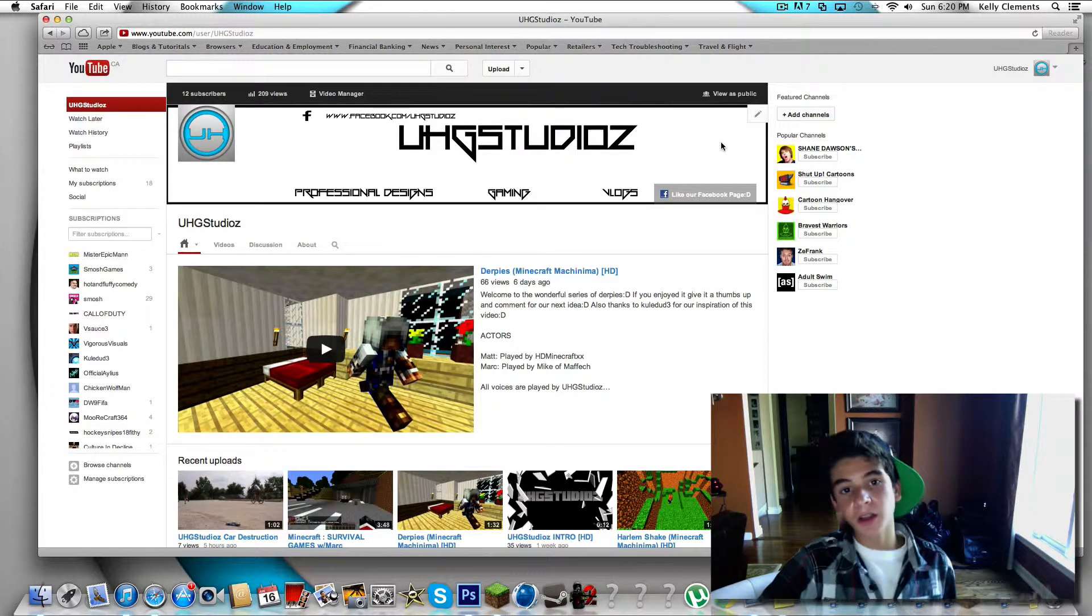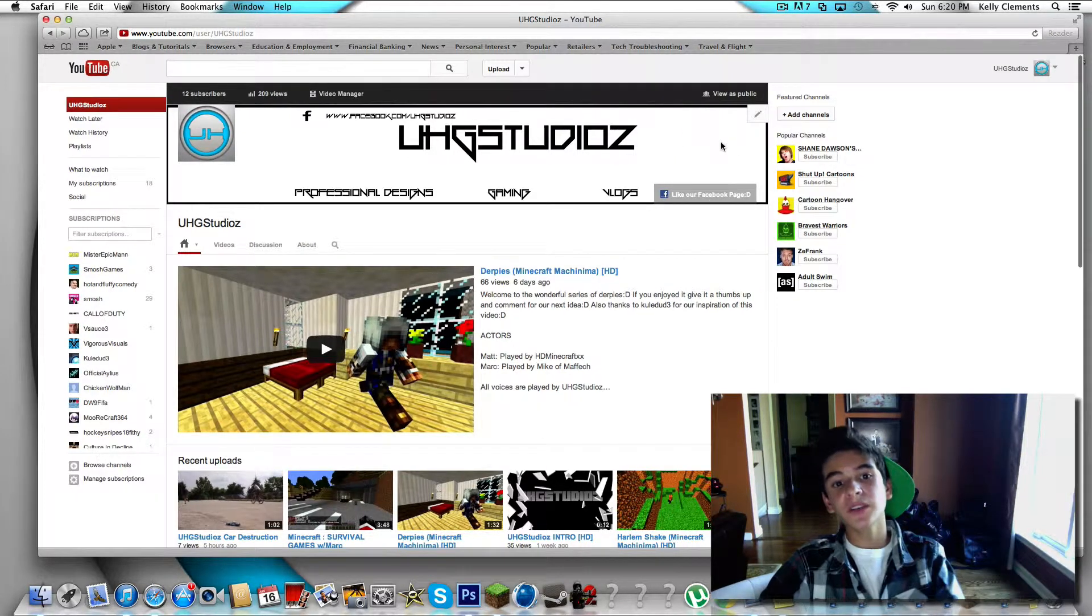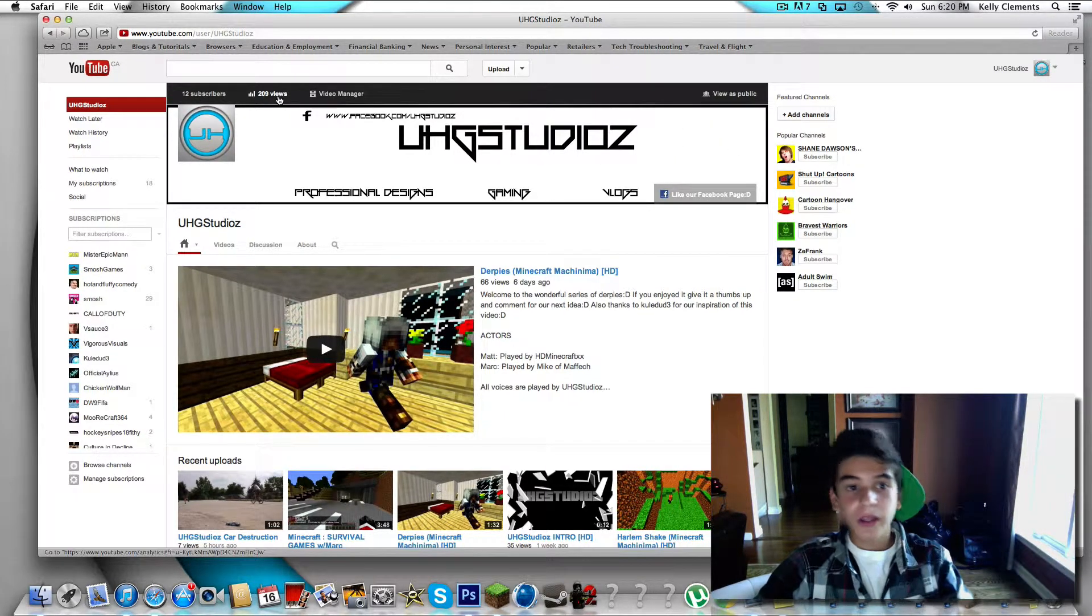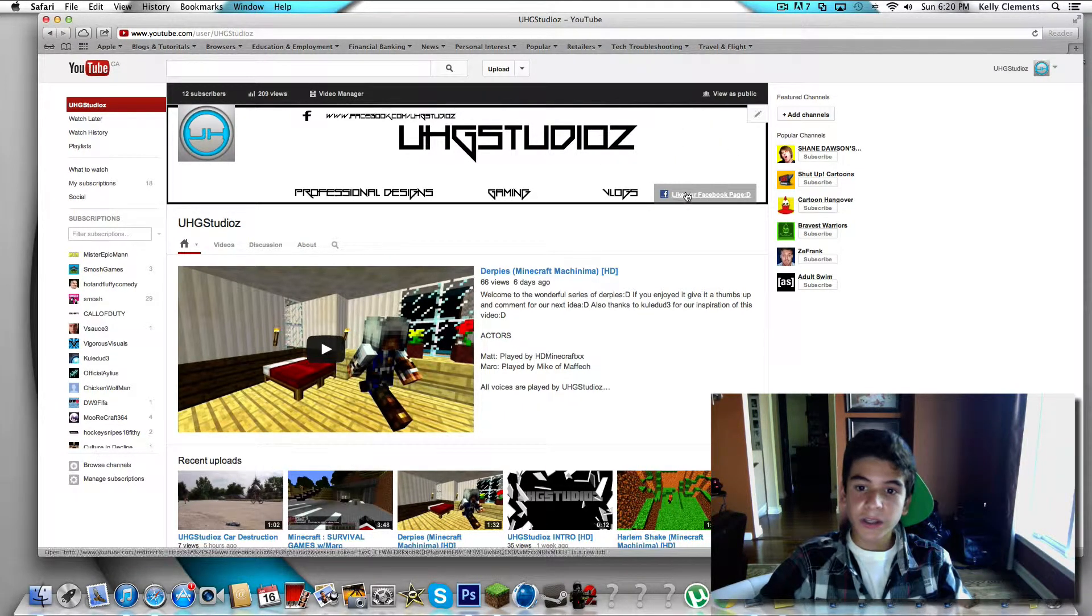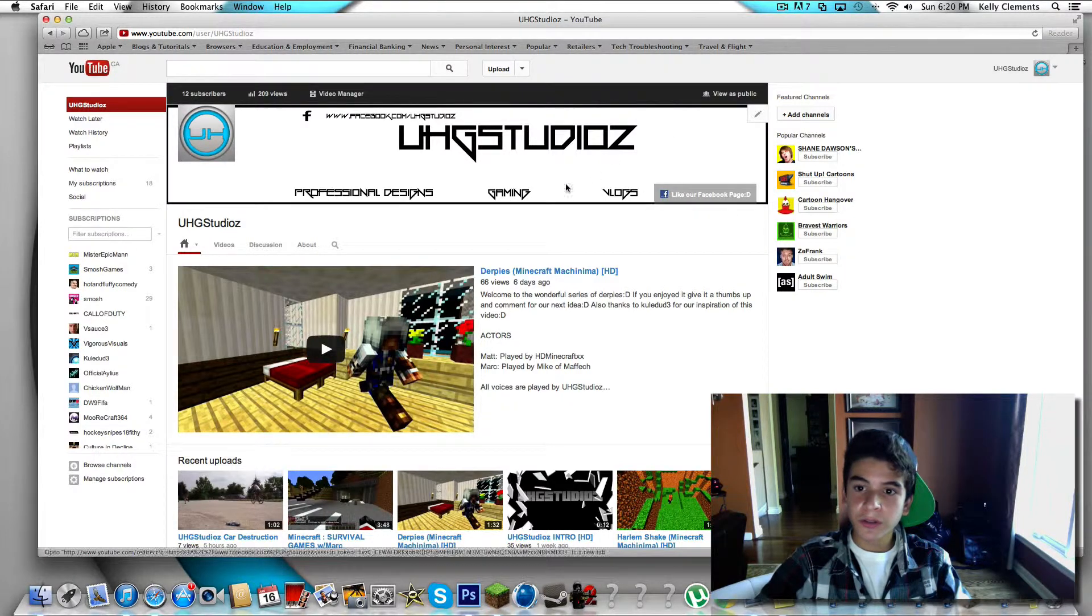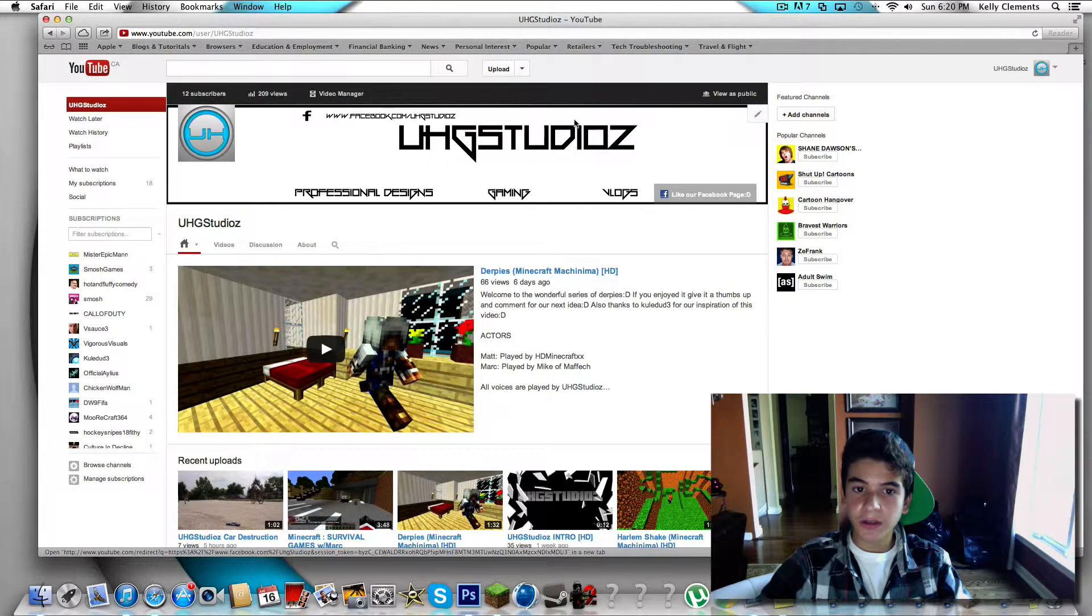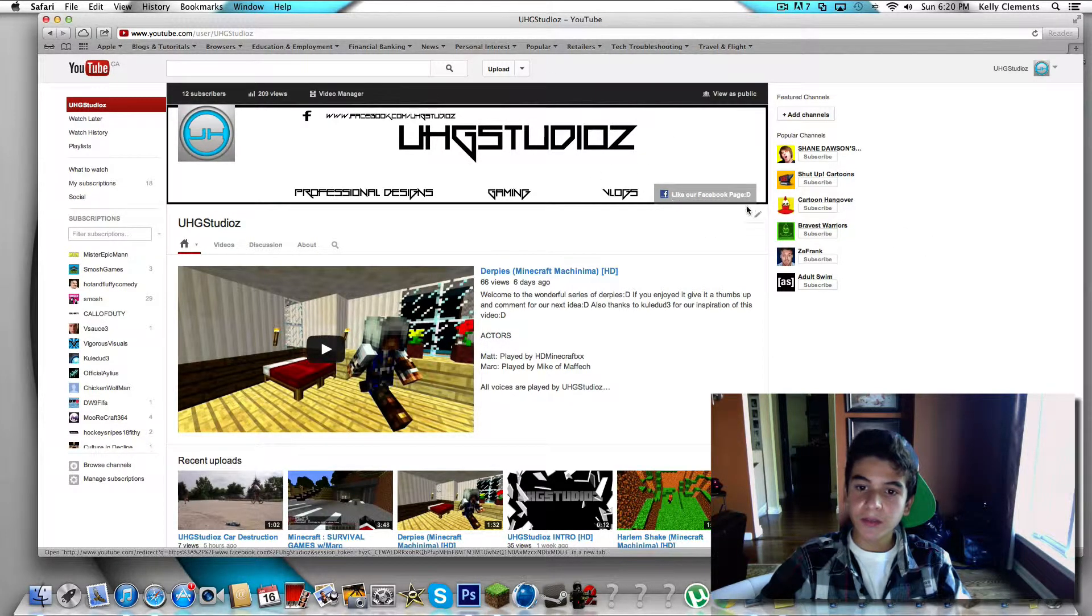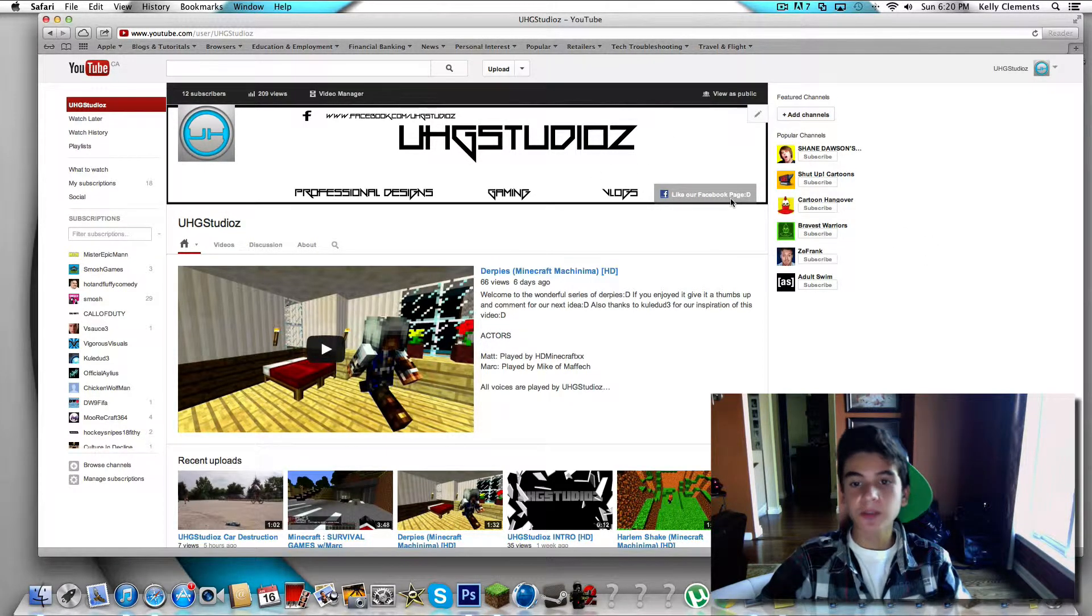Okay, so moving on. As you guys can see on our channel over here, we added a new link on our banner. It says like our Facebook page.